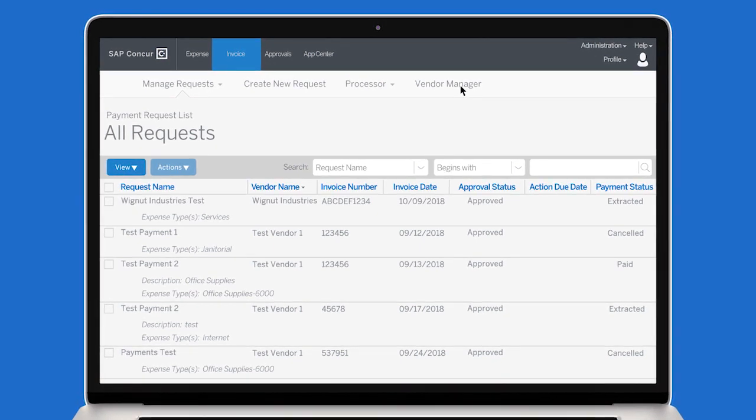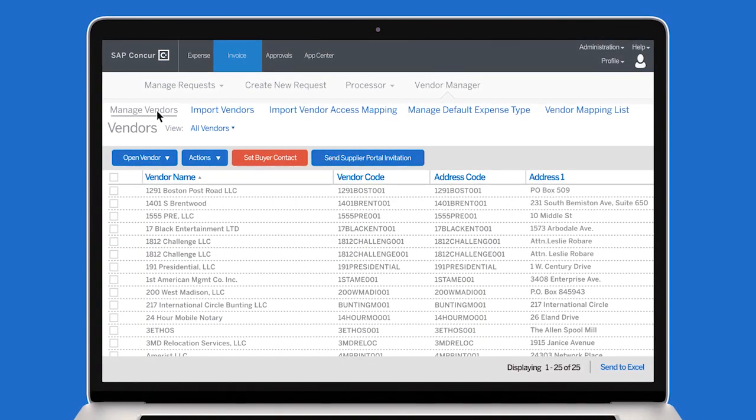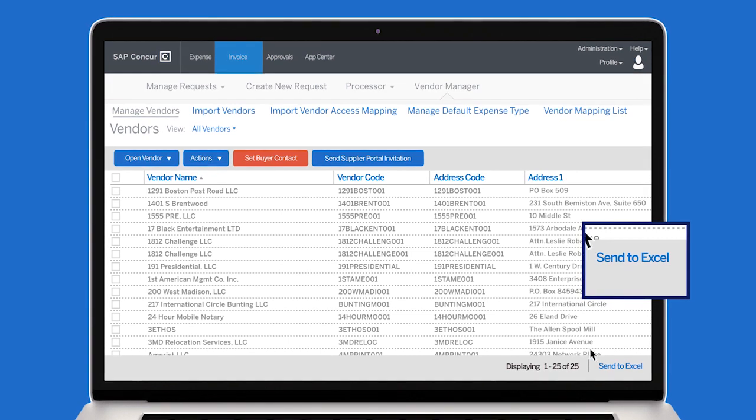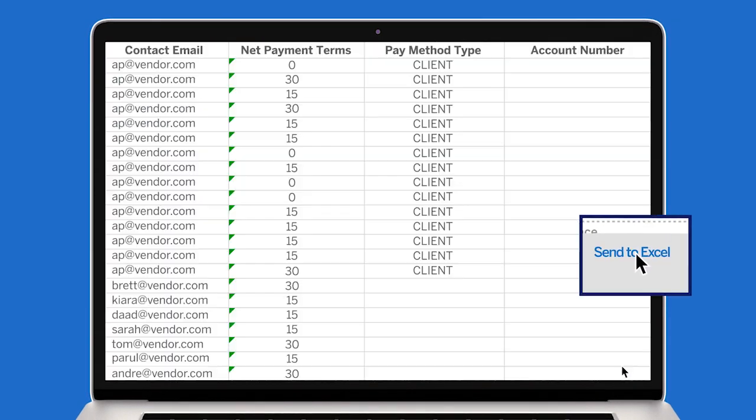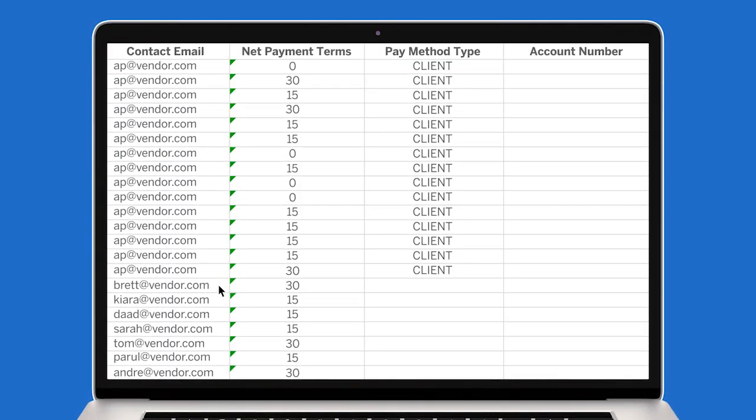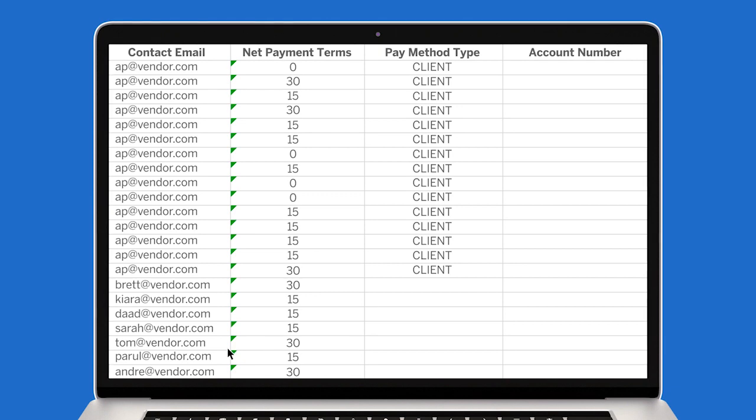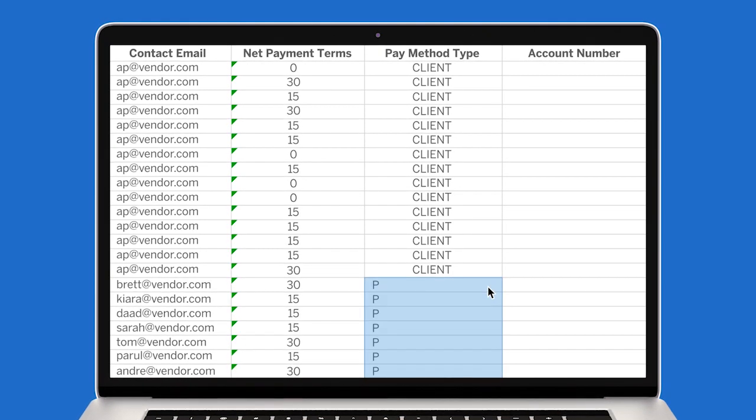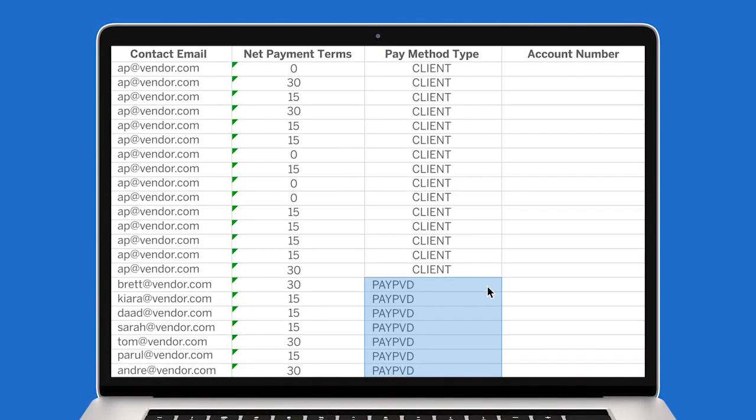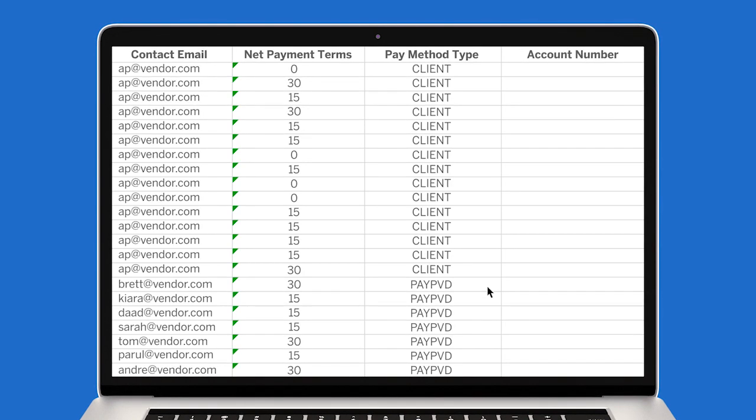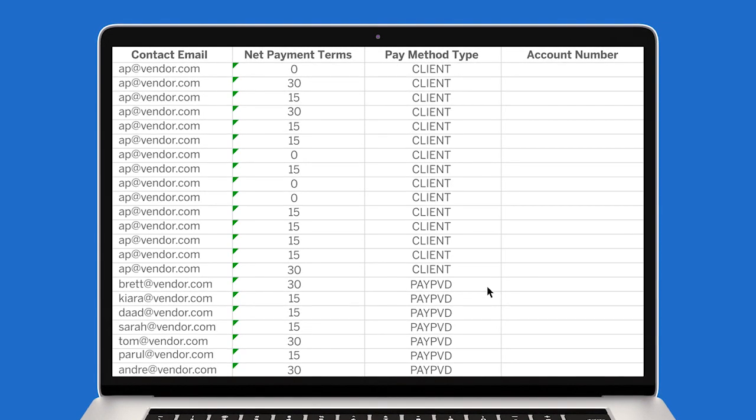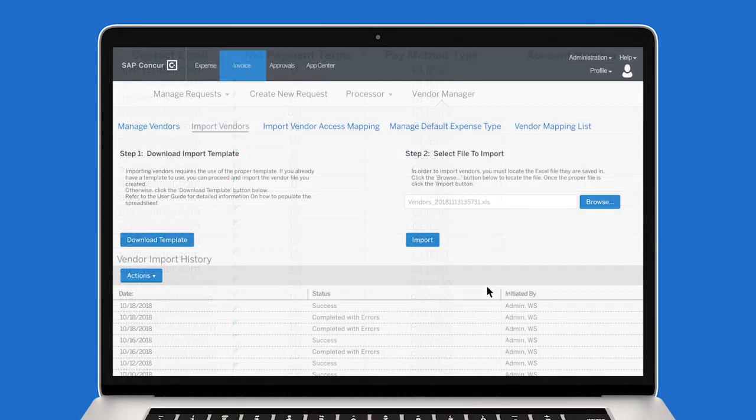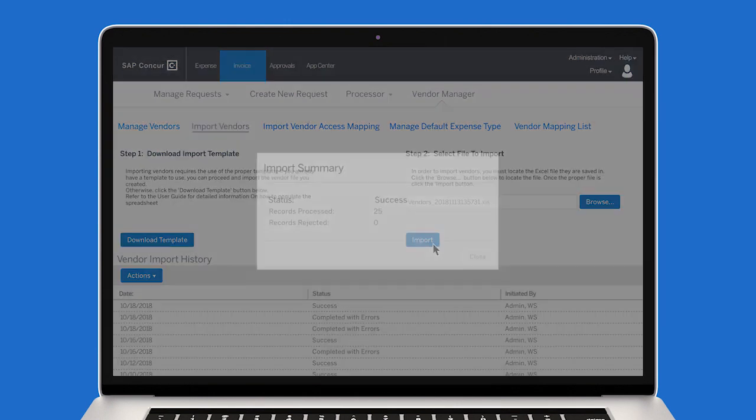Go to your Vendor Manager page and select Manage Vendors. Export the vendor file by sending the list to Excel. Add the supplier's email address for payment to be sent to and change the pay method type to PayPVD for each supplier you plan to pay with your American Express business or corporate card. And then import the list into Concur Invoice.